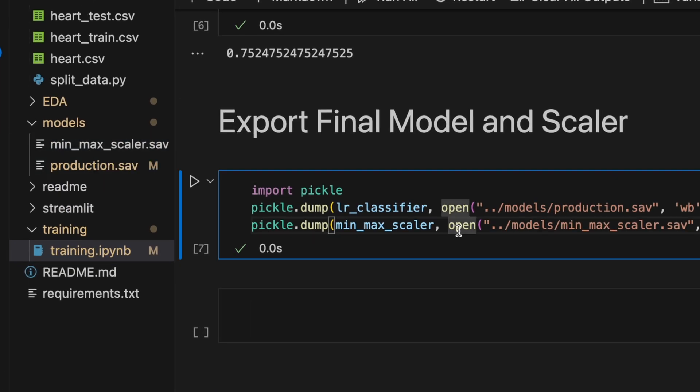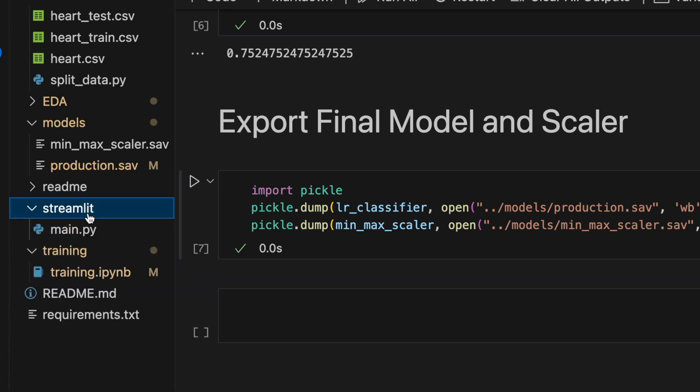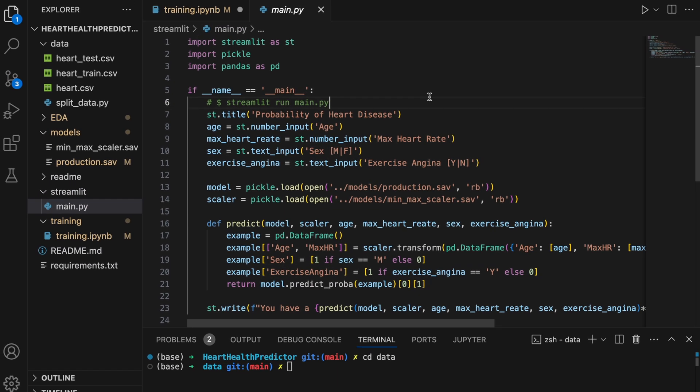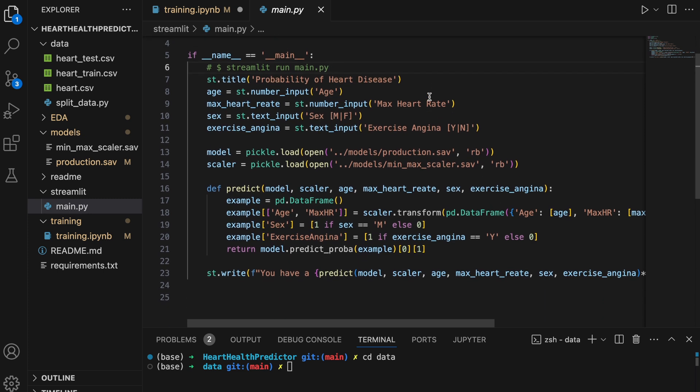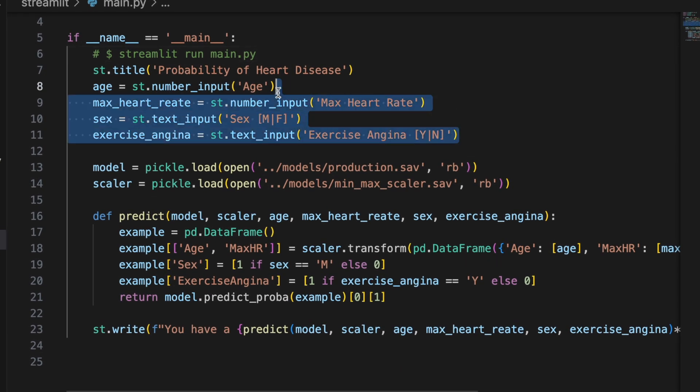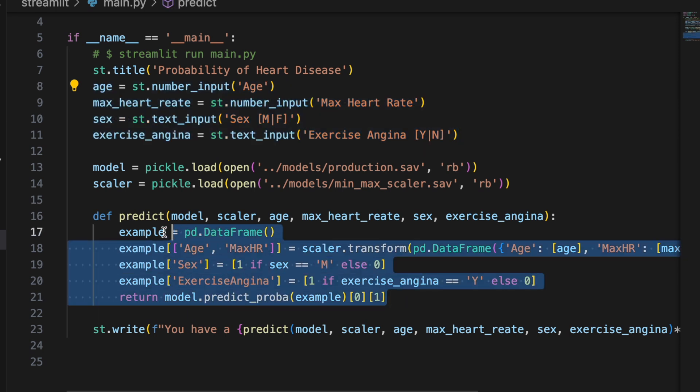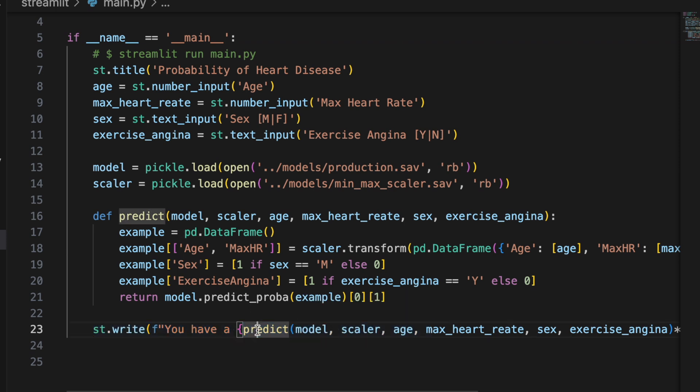And now let's productionize our code by creating a simple web user interface with Streamlit. Let me open up this folder and open up main.py. So Streamlit makes this process really simple. I copied this straight from the documentation and tweaked it for our use case. But basically you define a bunch of inputs and then you define this predict function and then you can write a message in the UI with the value that we predicted.